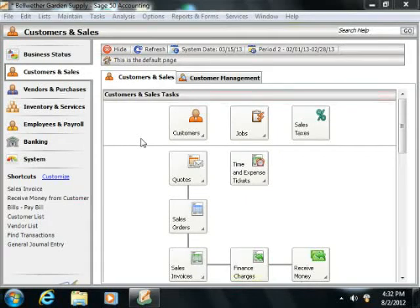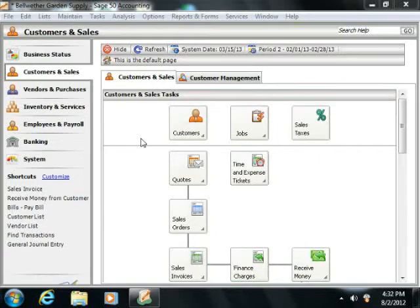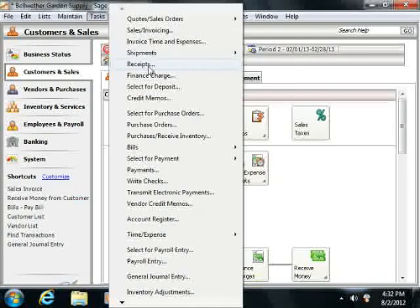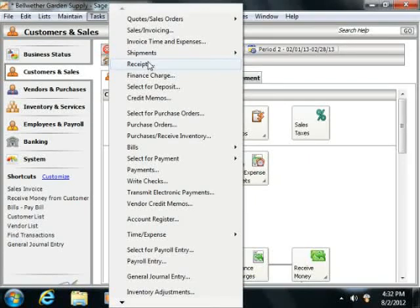You can also apply credit memos and prepayments to invoices within the Receipts window as well. To access the Receipts window, you select Tasks from the menu bar and choose the Receipts command.